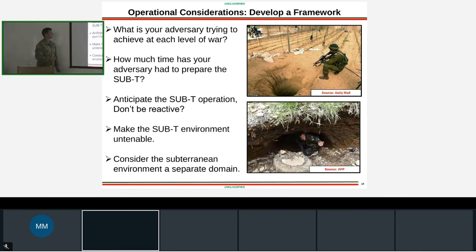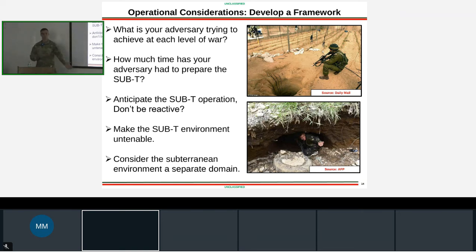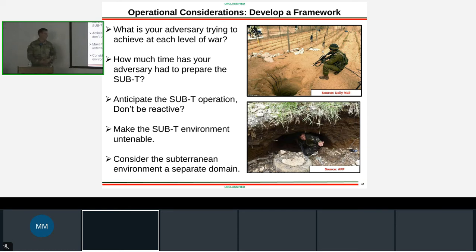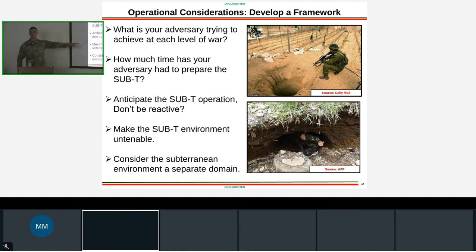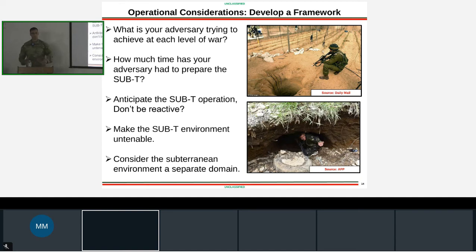Develop a planning framework: what is the adversary trying to achieve - attrite you, hold terrain? How much time have they had - months or a few hours? You will encounter subterranean environments in urban operations. Make the subterranean environment untenable: attack life support structures, hit them with IO messaging, don't let them be comfortable underground. Consider the subterranean environment a separate domain - if you do not plan for that space, you have ceded it to the enemy.